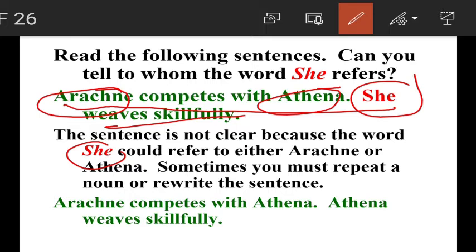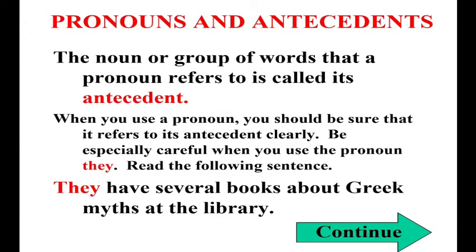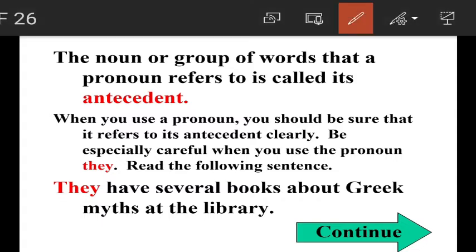For example: 'Arachne competes with Athena. Athena weaves skillfully.' Now the meaning is clear. The noun or group of words that a pronoun refers to is called its antecedent. The pronoun should refer to its antecedent clearly. So here, we need to repeat the noun Athena.